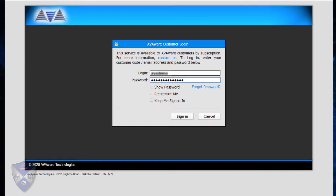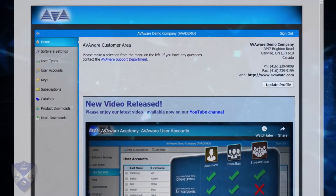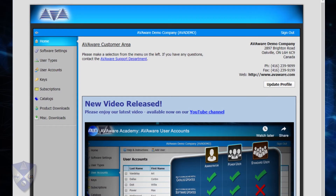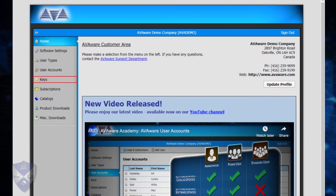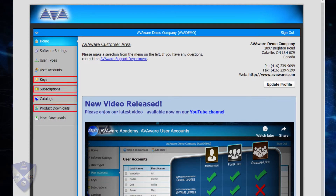After providing your login credentials, you will be taken directly to the AvaWare web portal. This provides access to details relating to your account such as user key assignments and subscriptions, as well as several online resources such as product and catalog downloads.